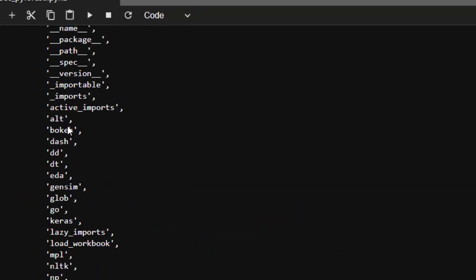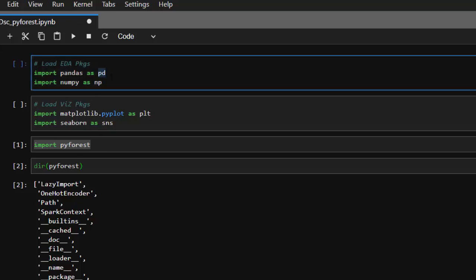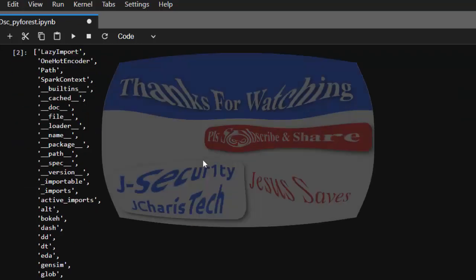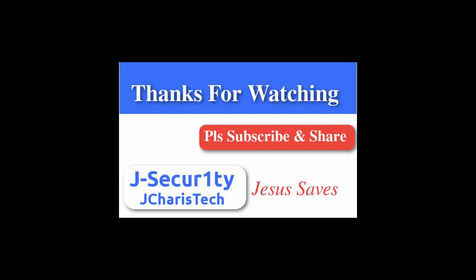That is the basic idea about pyforest — it's a very nice package that allows you to do all these things without necessarily importing them manually. With just import pyforest, you have access to all these things with their default names. Thank you for watching this tutorial. If you have any questions or contributions, put them in the comment section below, and please don't forget to subscribe. Stay blessed.